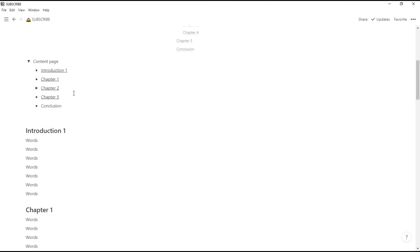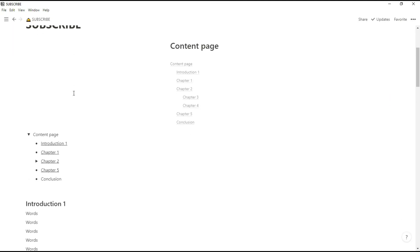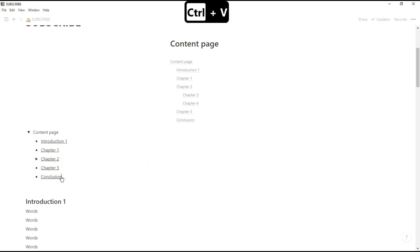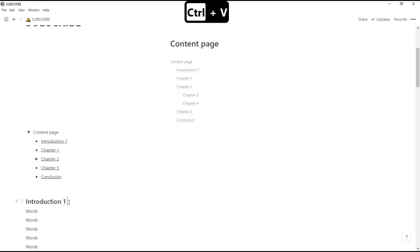So now we can get to all the headings in our page. Once we're actually at the heading, I want to be able to go back to the content page. So personally I prefer using an emoji for this because it's just better than typing in a lot of words.